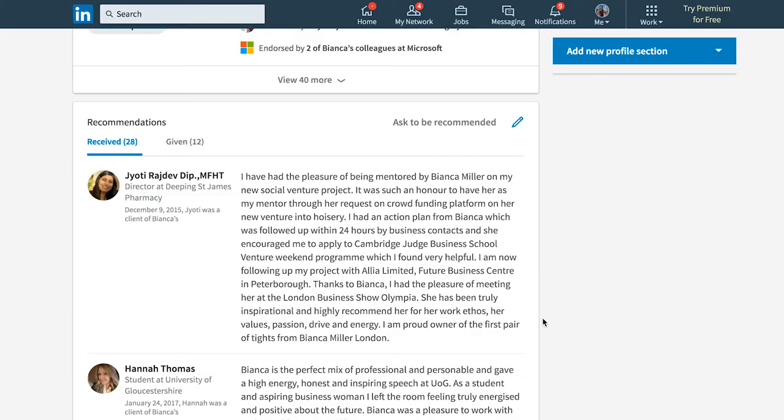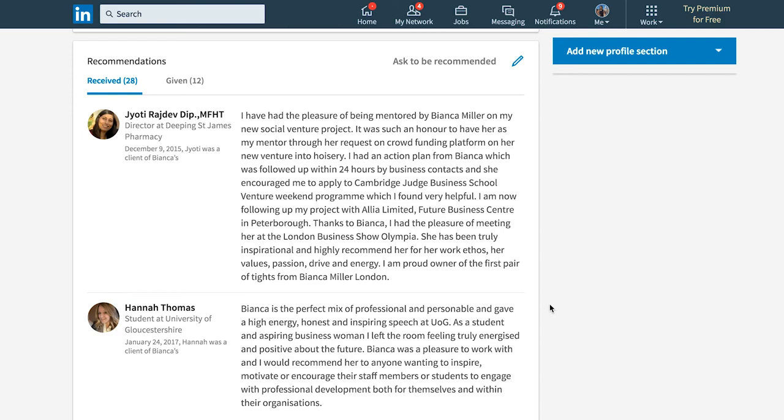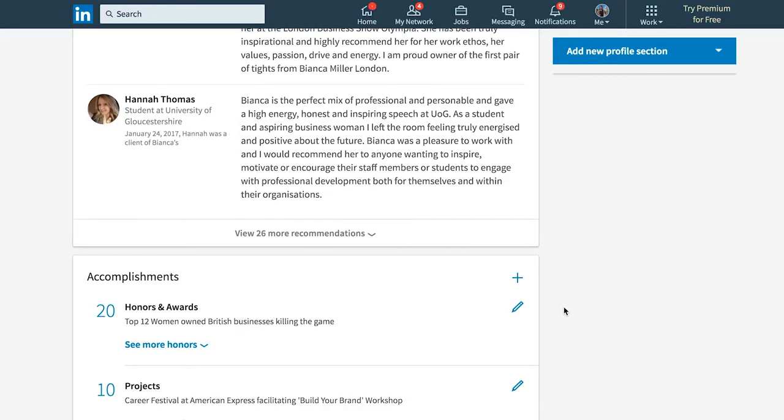Once you've received endorsements, there's another really important section — more important than endorsements — which is the Recommendations section. This is where you can get recommendations from teachers, friends, peers, ex-employers, or people who provided work experience or internships. They talk about what you were like when they worked with you, and I think this really brings your profile to life. I would really invest in getting some recommendations.